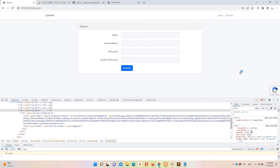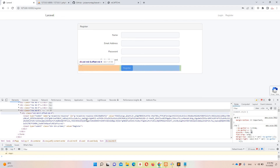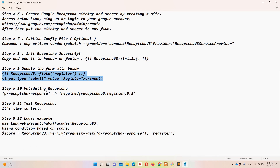The biggest difference between reCAPTCHA v2 and v3: v2 requires user interaction — the user must tick a checkbox and sometimes select images (e.g. cars), which is frustrating. reCAPTCHA v3 requires no user interaction at all; it handles verification silently on the back end.